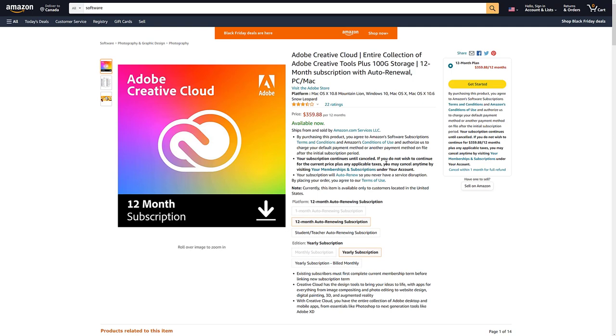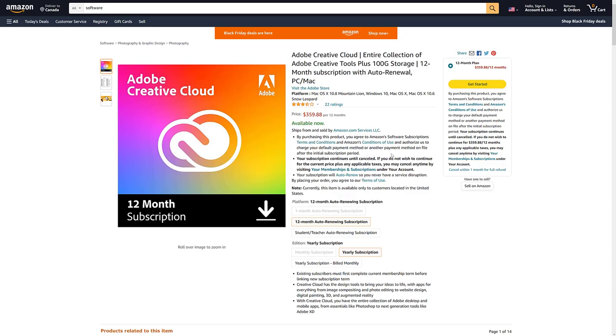But if for some reason you want to buy it in this method, you can get it gift card off of Amazon for pretty much the same savings. I think it might be slightly cheaper. I'm not a hundred percent certain.